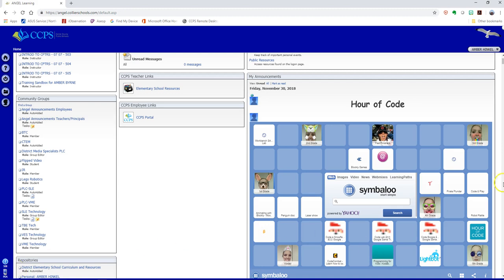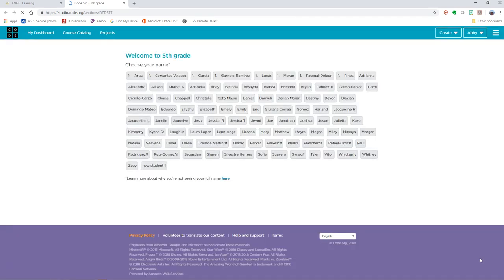Let's go to Angel. We'll find our Hour of Code Symbaloo, and we are going to look for Mrs. Hinkle with the really cool glasses. When you click on that, you're going to see a list of all the fifth graders.